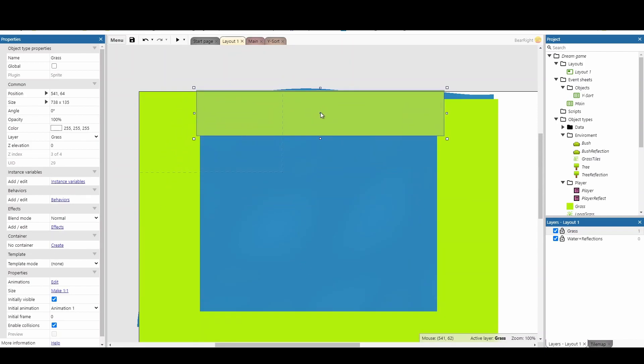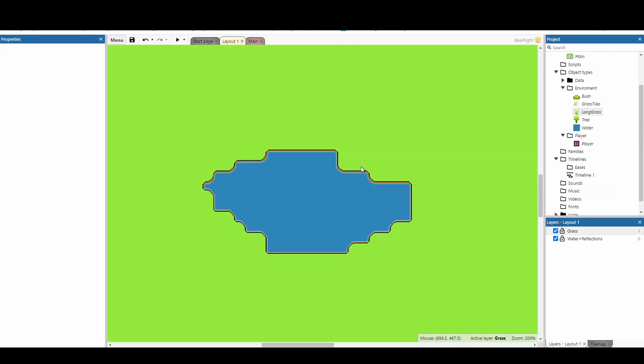Another option you can use is a tile map, which is what I'm using in the demo. Tile maps is another approach you could use to surround your water. Remember, your water still needs to be a background. But once you've got that, you can start placing your objects in the world - especially the ones that you want to reflect.